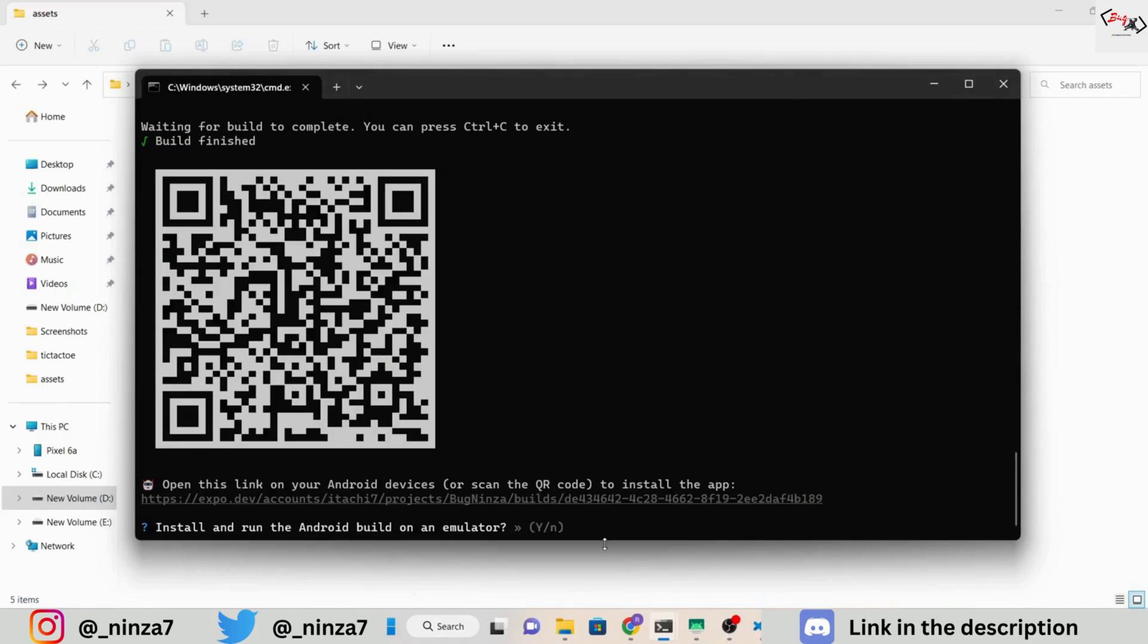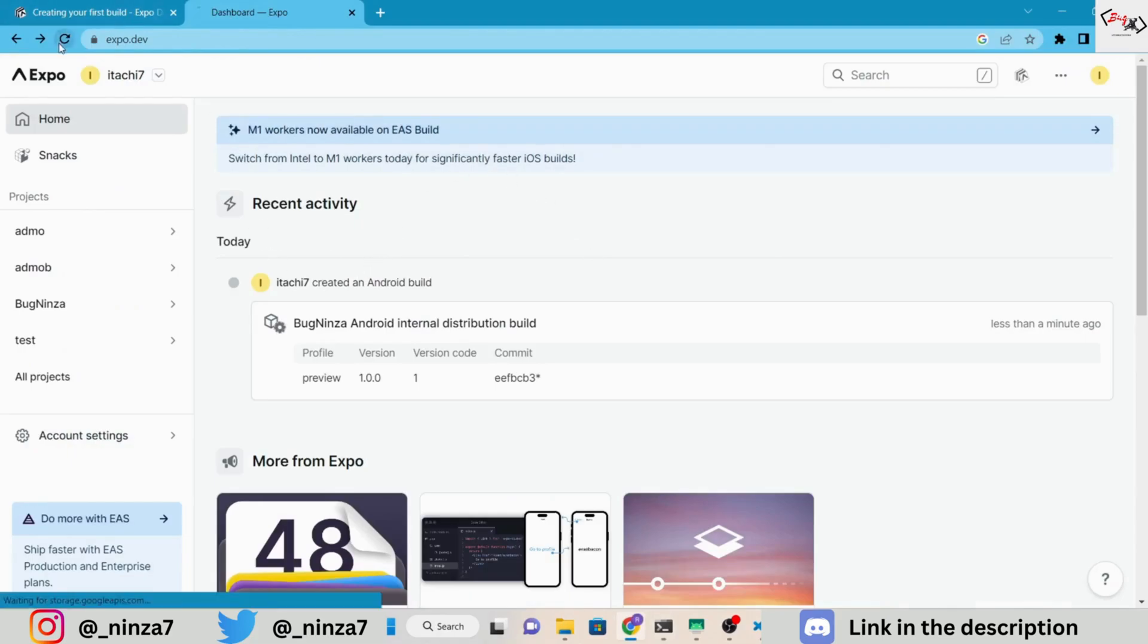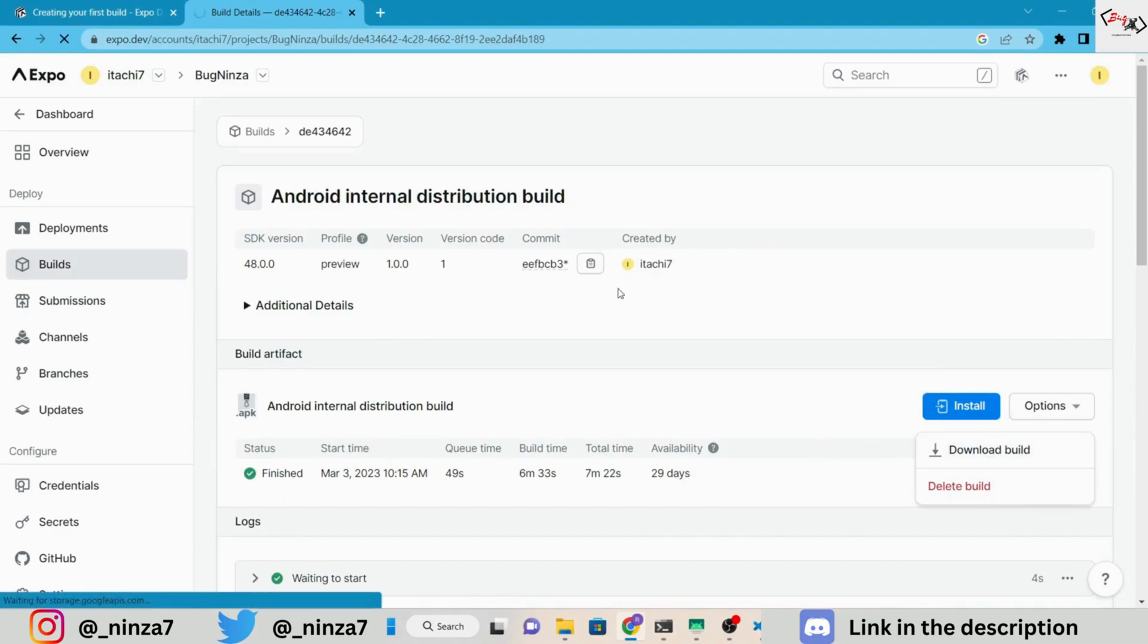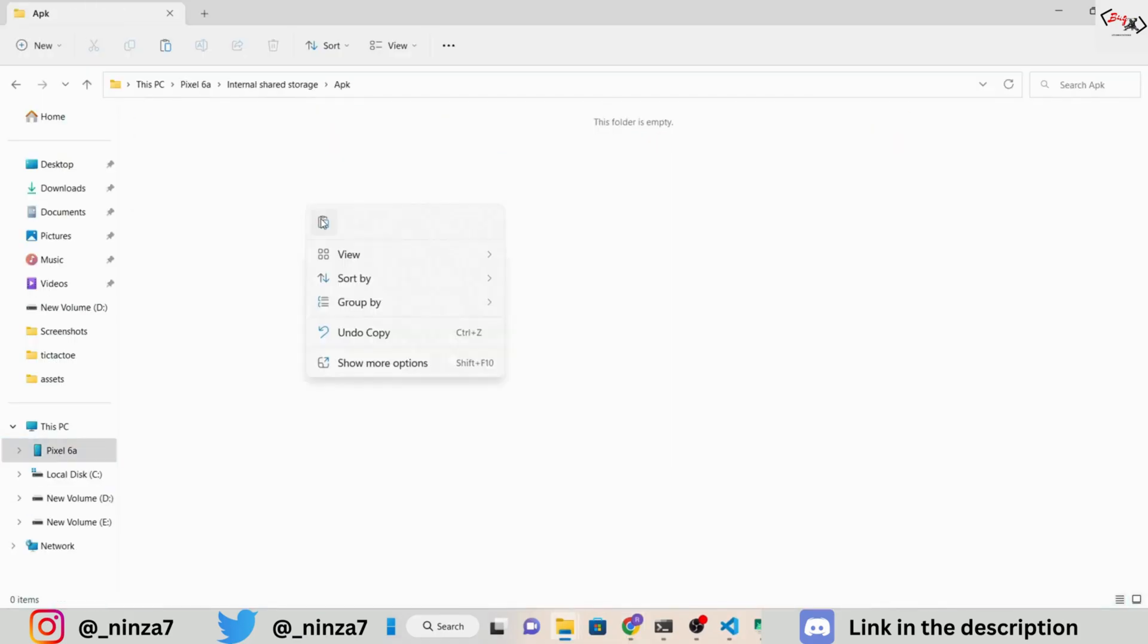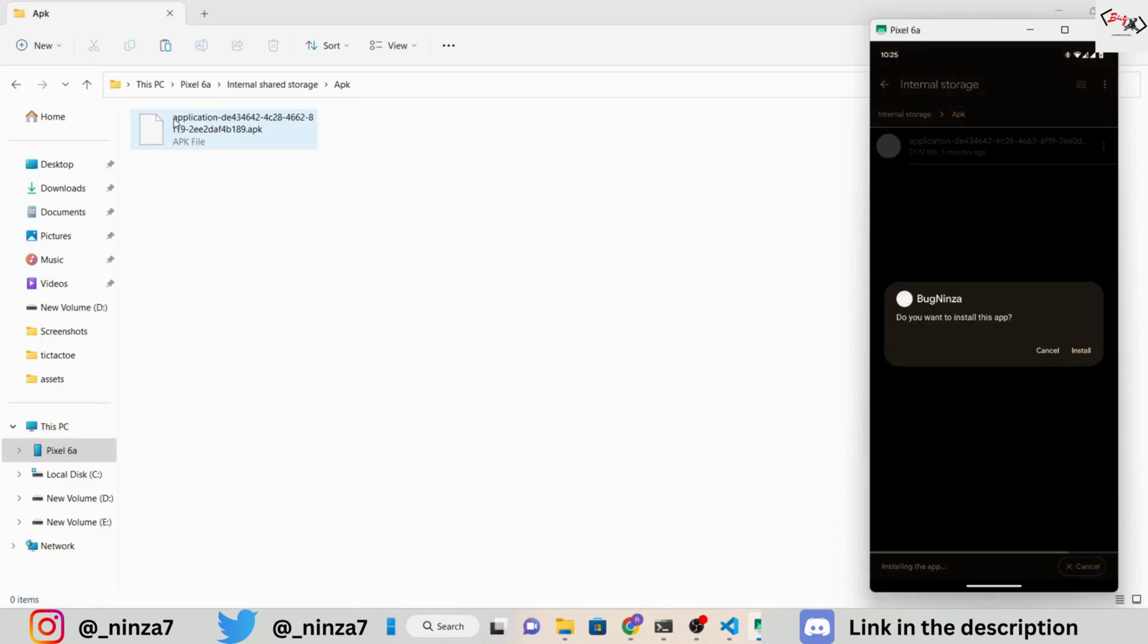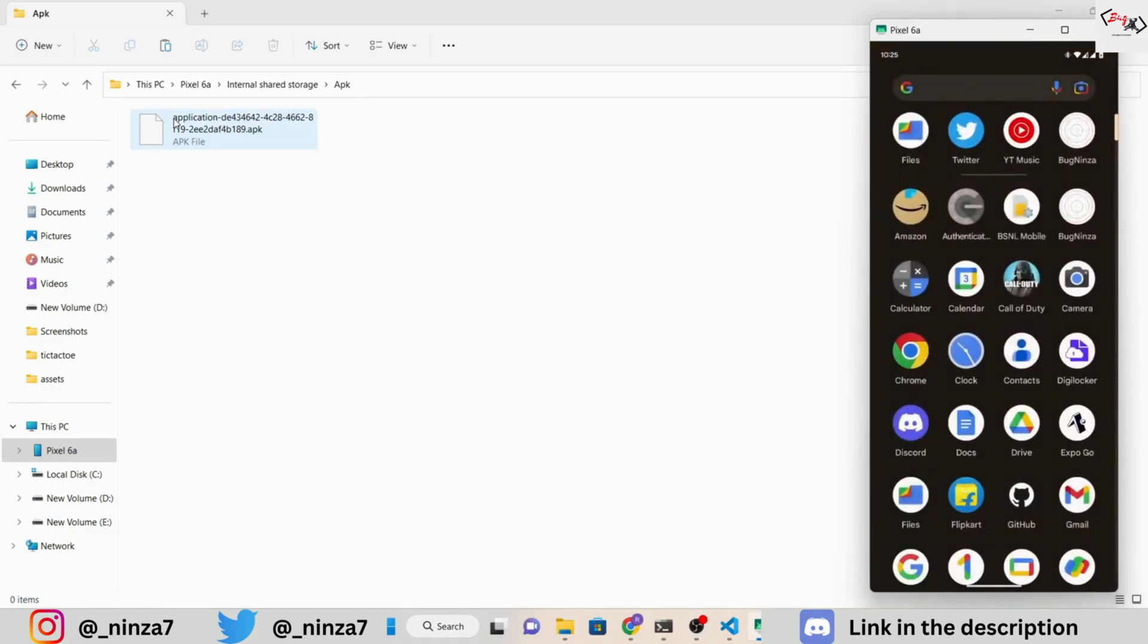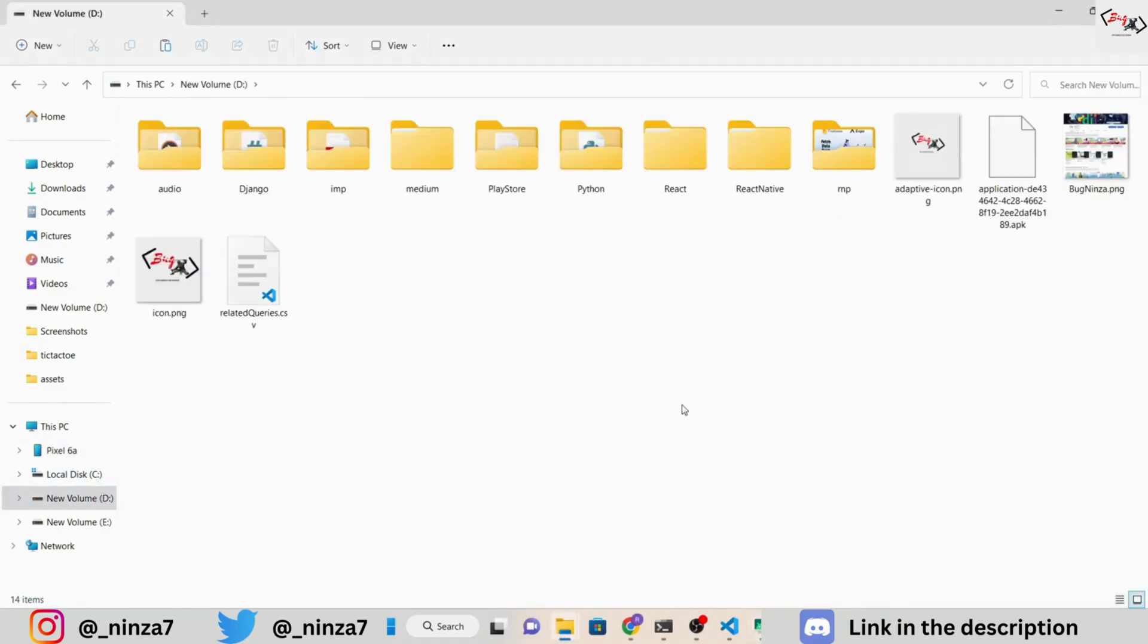Now, our build is complete. Download this build from the official Expo website. After downloading, I am adding this APK to my Android device and then installing this APK. After the installation, you can see that the response time of the application is fast, and it's smooth.